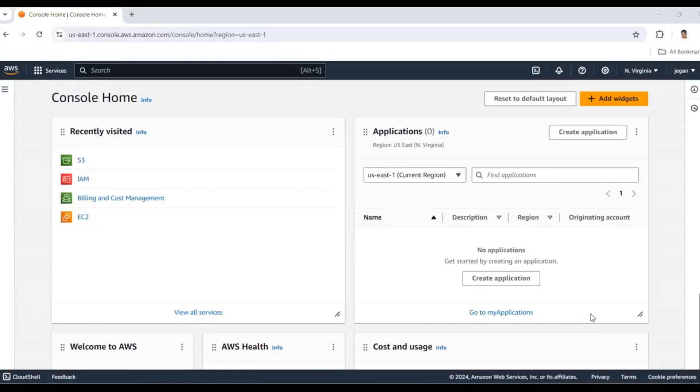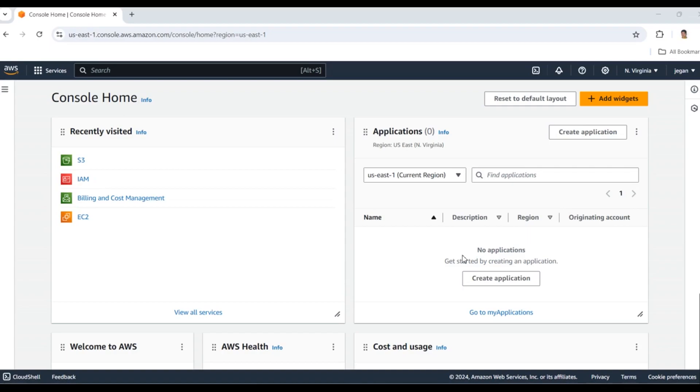Hi everyone, welcome back to our channel. In today's video I'm going to show you how to manage access control over files and storage in AWS. We'll cover IAM roles and access control lists to ensure your data is secure and accessible only to the right users. Let's get started.